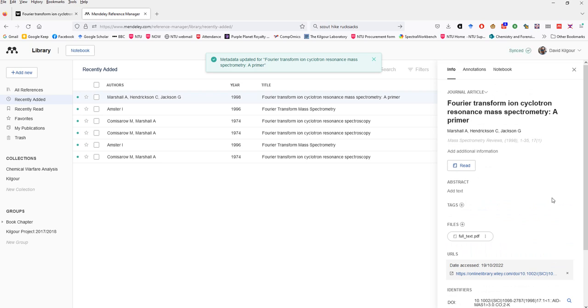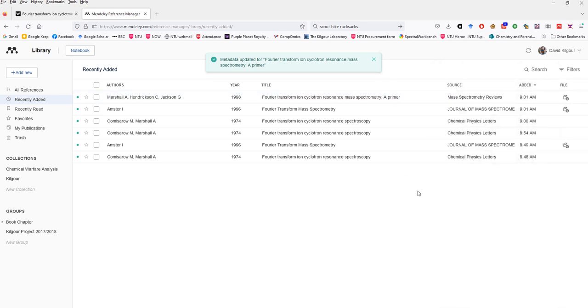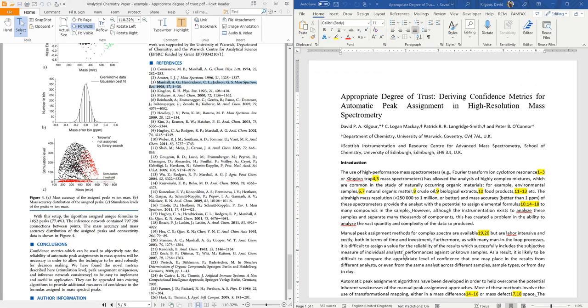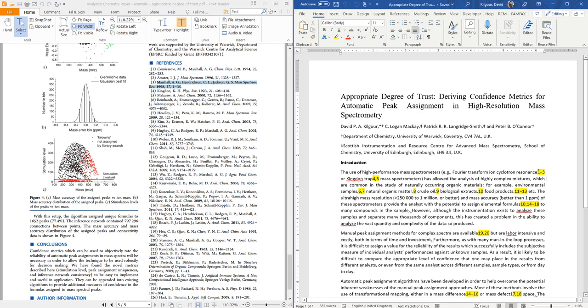And indeed, yes it has and now if we look through the reference information we can see it's been corrected correctly. And it looks like there's no other issues with the information in the library so now we can go to Word and add those references in.